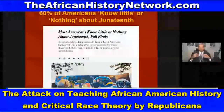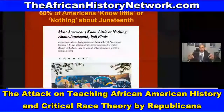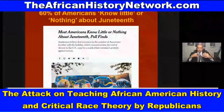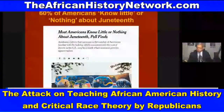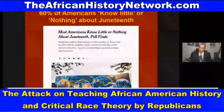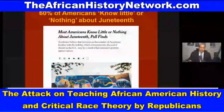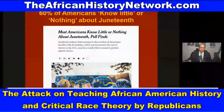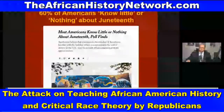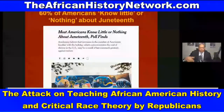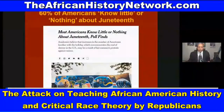After Juneteenth became a federal holiday in 2021, we started seeing more articles being written about it. A New York Times article says that most Americans know little or nothing about Juneteenth — a poll found 60 percent of Americans know little or nothing about it.